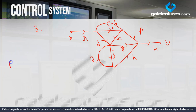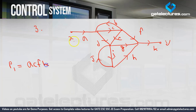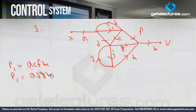First we identify forward paths from X to Y. The first forward path P1 is: a, c, f, k. The second forward path P2 is: a, d, g, k. The third forward path P3 is: a, h, k.